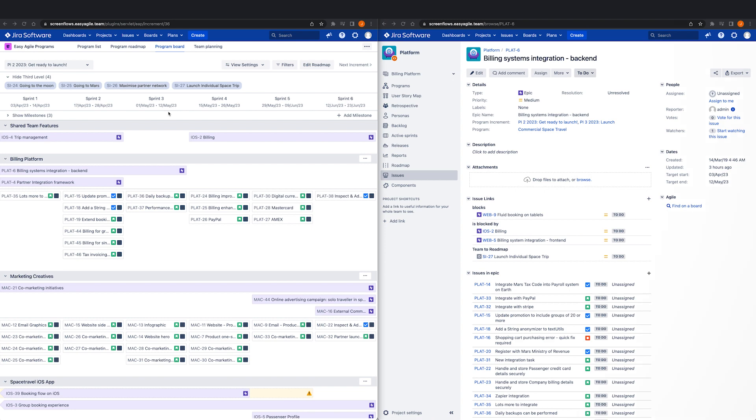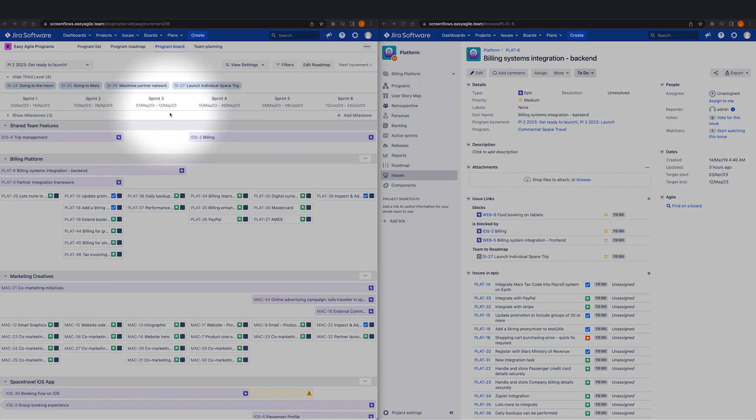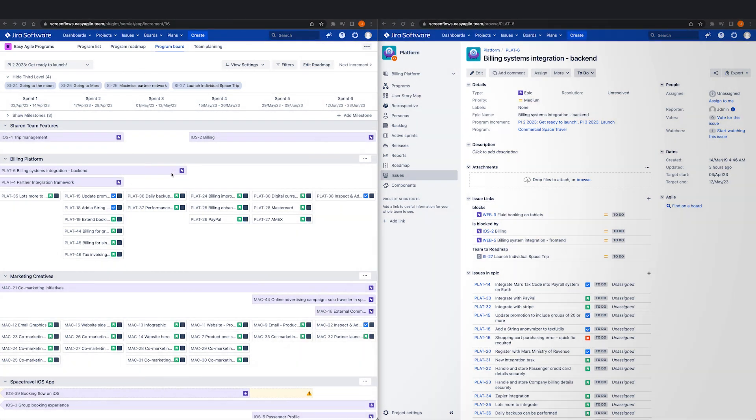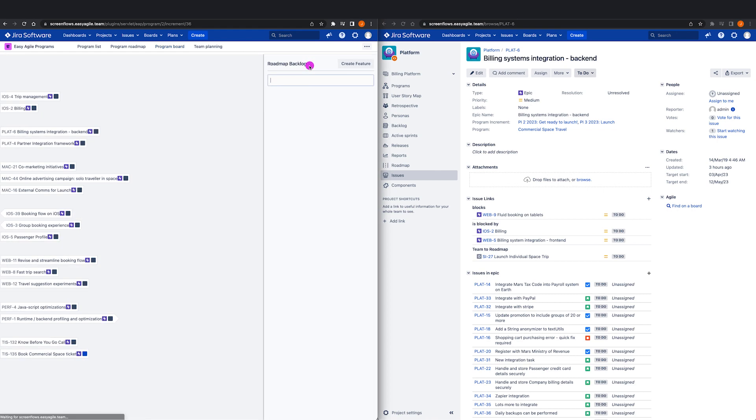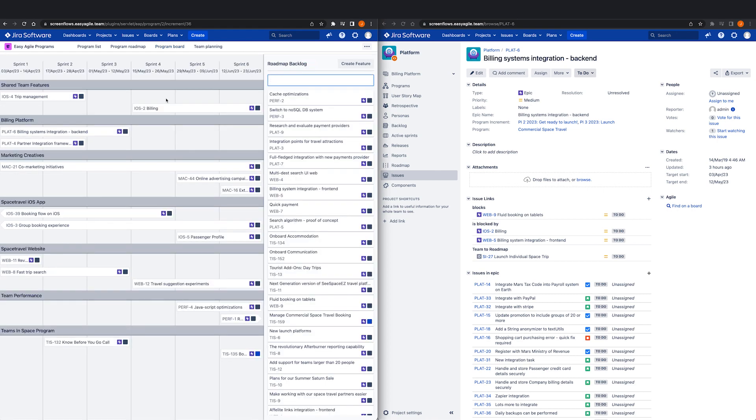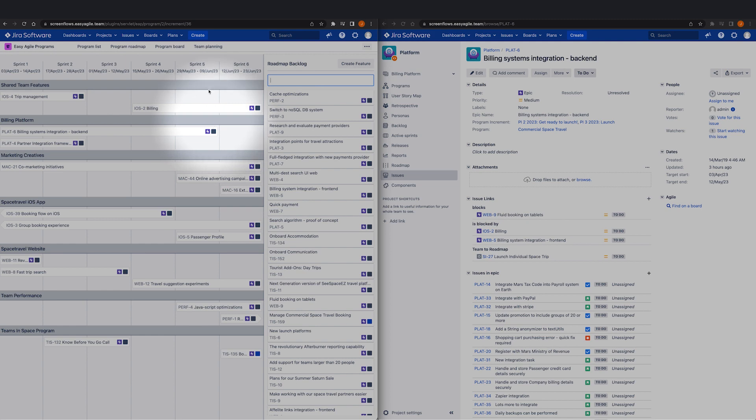The plan created for the quarter, during PI planning or otherwise, then becomes the single source of truth throughout execution as well. When features need to be rescheduled to address any blockers or conflicts, these will be auto-populated on your roadmap and auto-updated, meaning less manual work for the manager of your program or release train engineer.